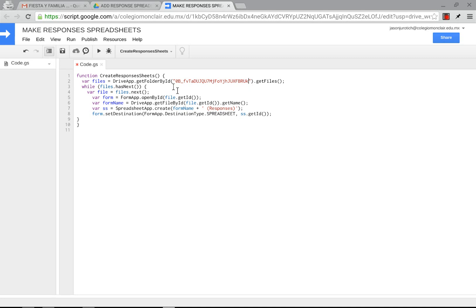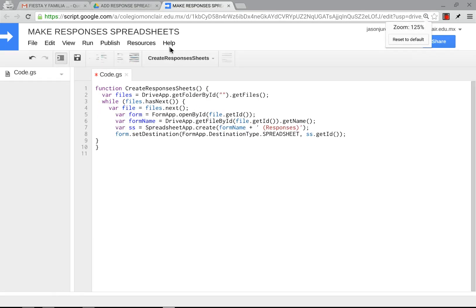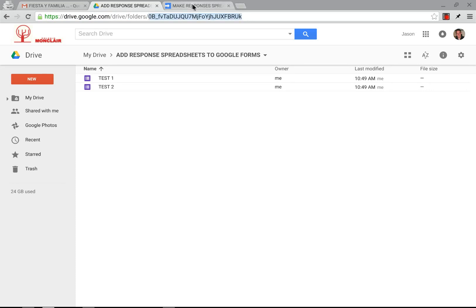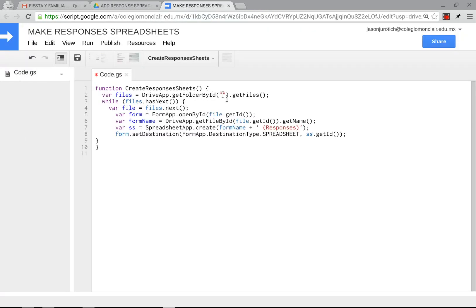Then here for the getFolder by ID, obviously, you're not going to put that one in there. It is important that you make sure you put your quotation marks here. These can be double or single, it makes no difference. And then you're going to go to the folder where the forms are. If you click on the folder up on top, you can grab this link and copy that after the part that says folders. Just grab that and then put that inside the element that says getFolder by ID.